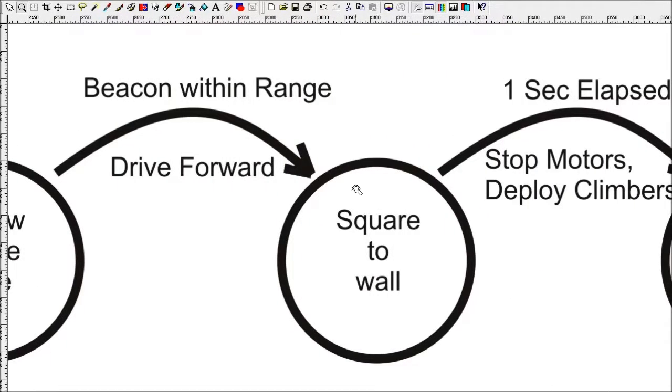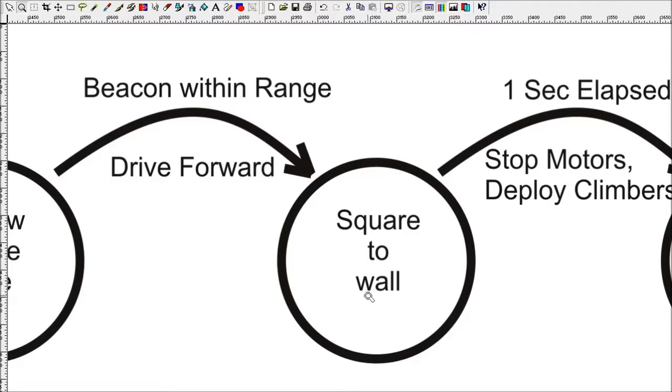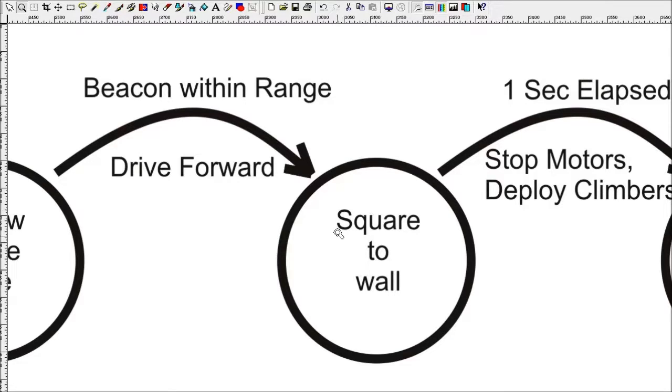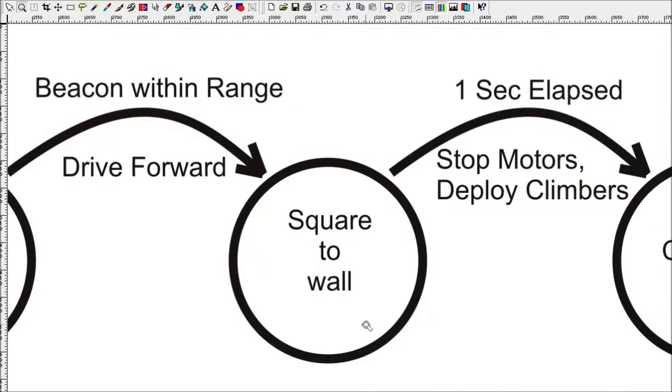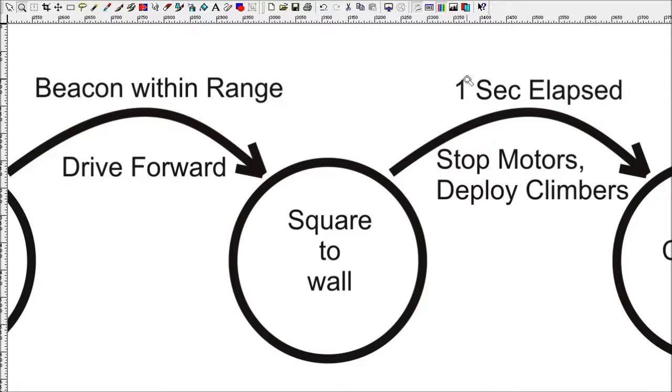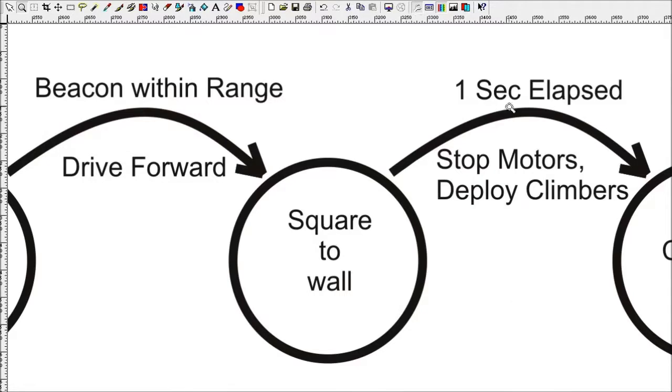This transitions into the square with wall state. It's going to push into the wall to square itself up. This is the standard robot Lego League trick. The event that's going to cause it to leave this state is one second elapsed. So it's going to push against the wall for a second to square up. When the one second elapsed event occurs, it's going to stop the motors and deploy the climbers.